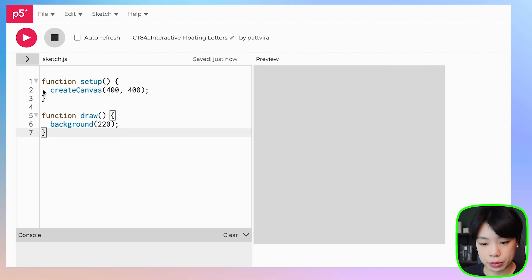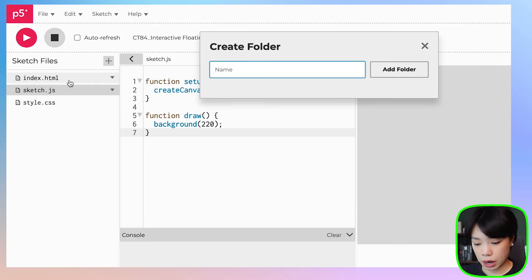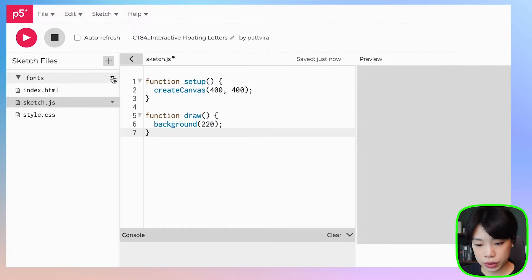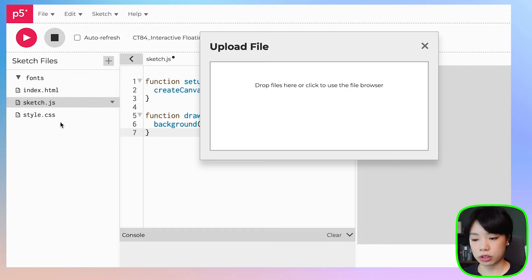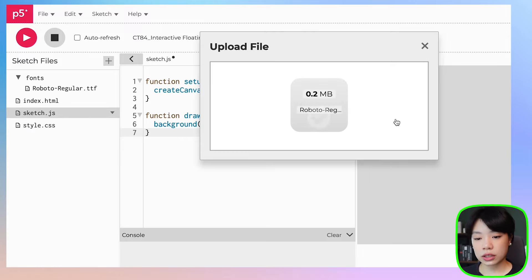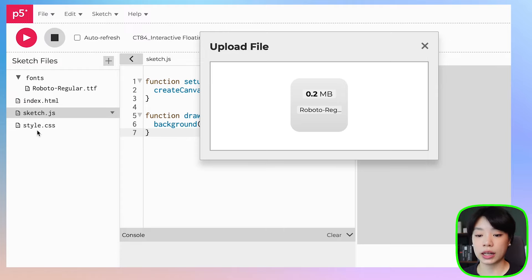First things first, let's upload the font. Come to this arrow here, click the plus sign, click create folder. I'm going to call my folder fonts. Then click this arrow here and then click upload file — this is where you're going to be dragging and dropping your file. You can upload your font in the same directory, but I'm putting it in the fonts folder because it's a little bit cleaner and in case I want to download multiple font files later.